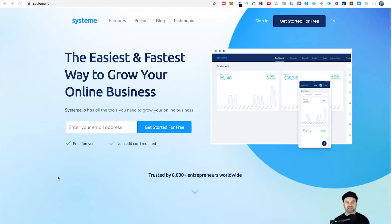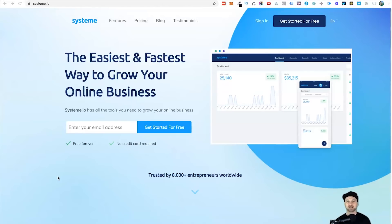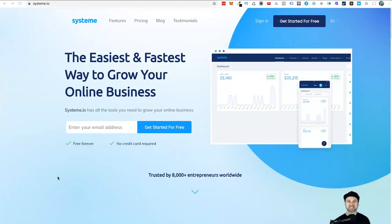Just to let you know, if you haven't yet started with System.io, I have a full training course on how to use System.io plus how you can make money with it. All you need to do is register to System.io using my link in the description, and I'll send you that course.